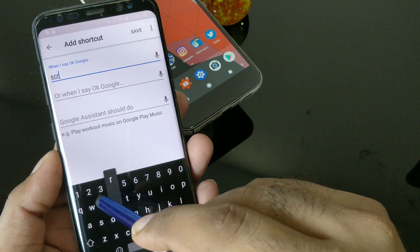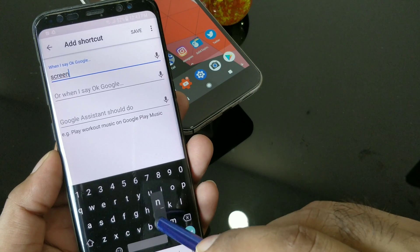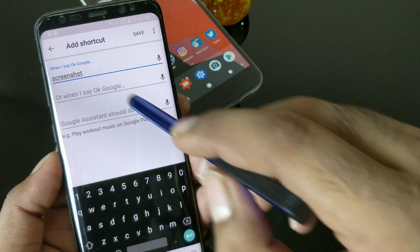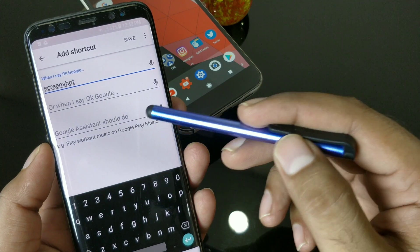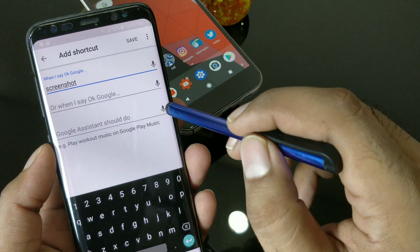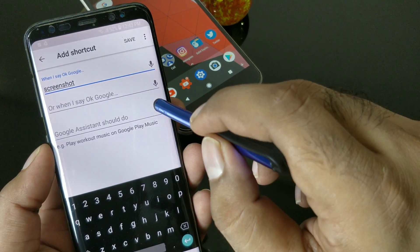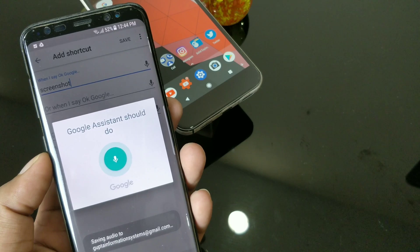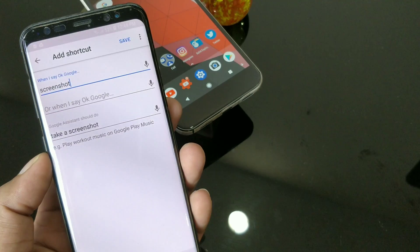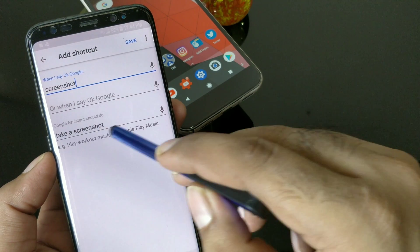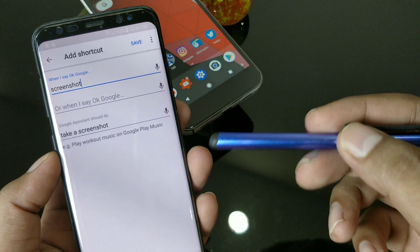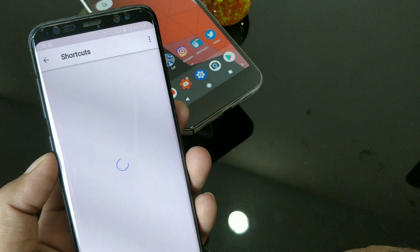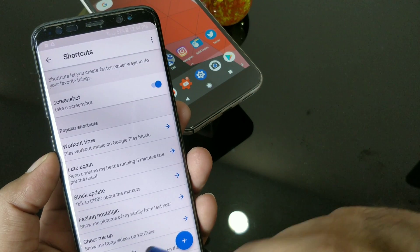I'm going to set up a shortcut to take a screenshot. I type 'screenshot' as the shortcut phrase, and then for what Google Assistant should do, I type 'take a screenshot.' By default, Google Assistant will work with this. Let's test it — minimizing here.